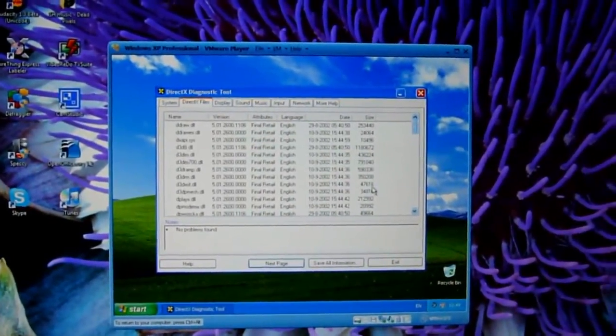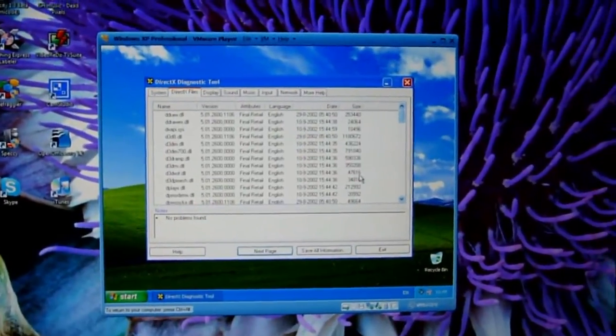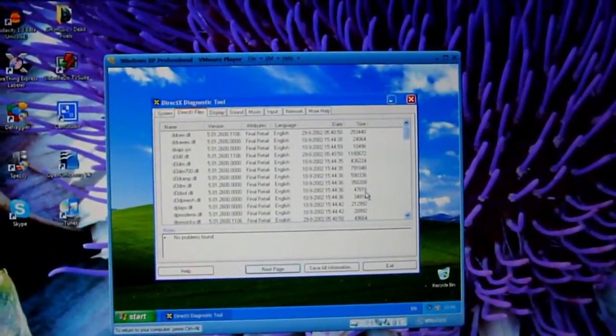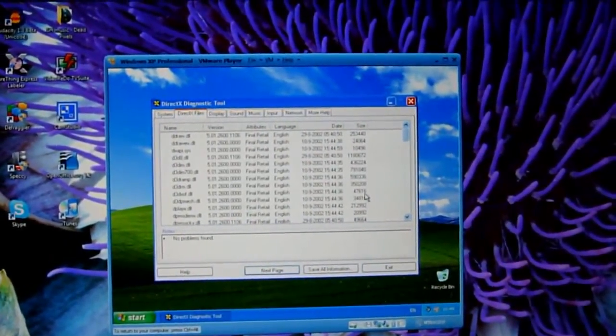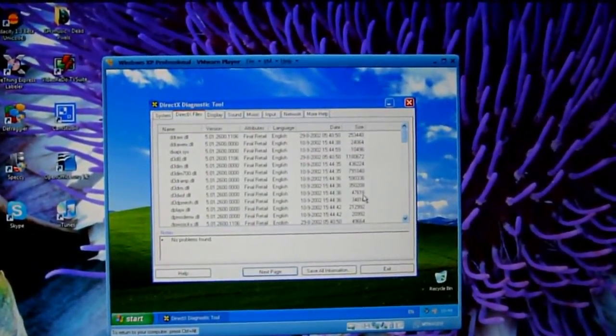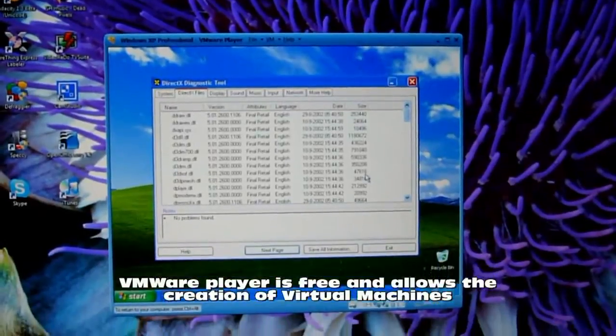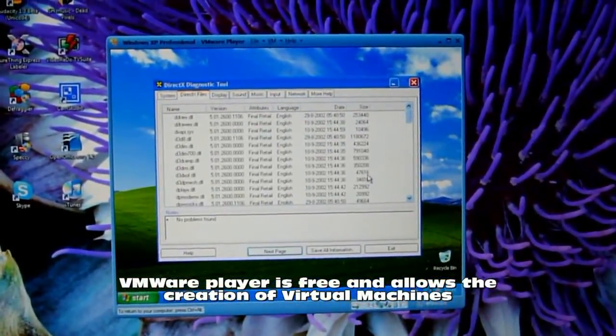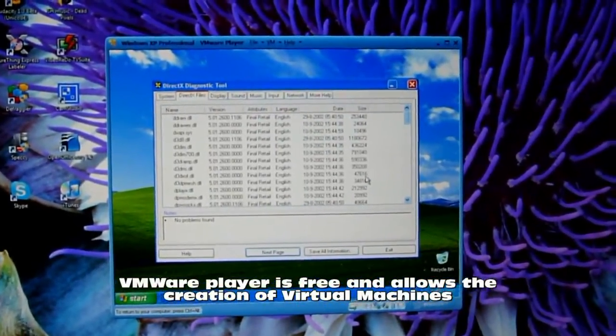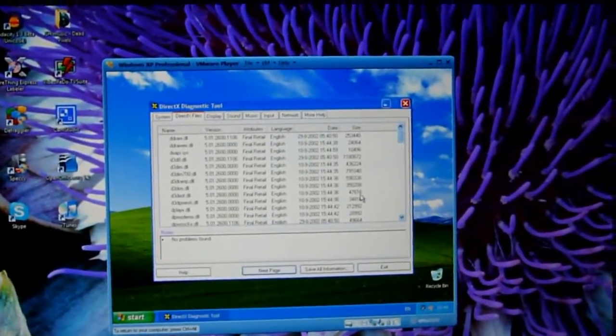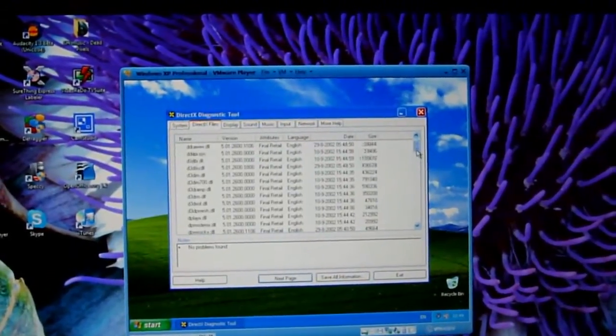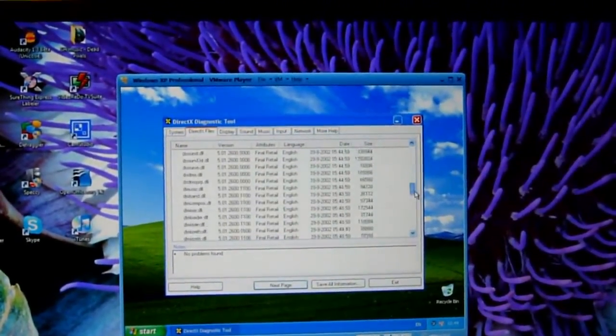Yeah, you have to install the VMware tools, of course, but if you download the latest VMware Player, you'll be able to download the appropriate tools. So every DirectX file is actually supported.